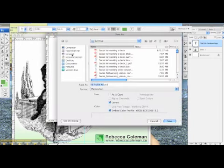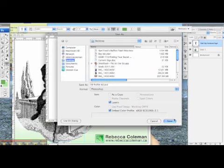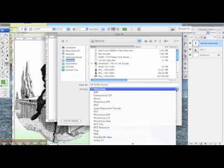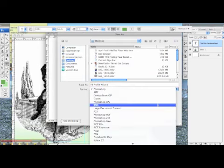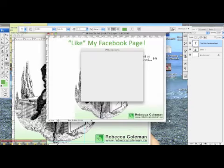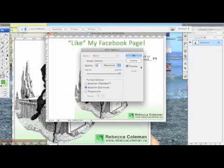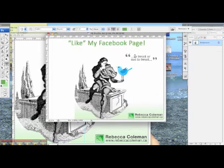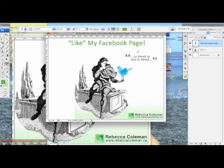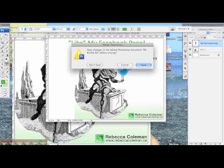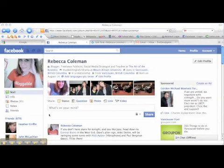The image is done. I'm going to save it to the desktop so we can find it easily, and I'm also going to save it as a JPEG and not as a Photoshop file.